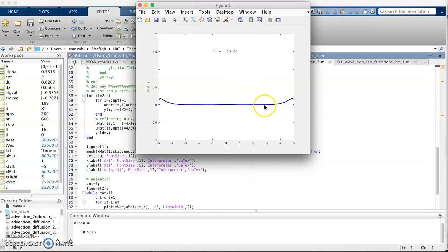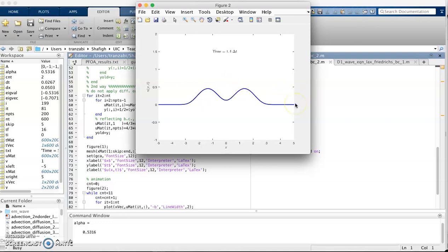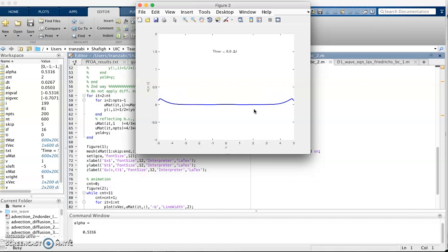The question is why the wave doesn't propagate back. That's because of the limitation of the advection equation. Remember in the advection equation the wave can only propagate one way. If it goes to the right it always has to go to the right, and if it goes to the left it always has to go to the left. It cannot change direction at any point. That's why when it gets reflected here you don't see any reflection back into your domain because that's the property of the advection equation we used to discretize our wave equation.